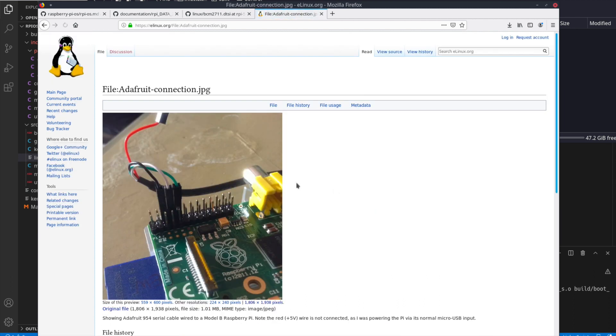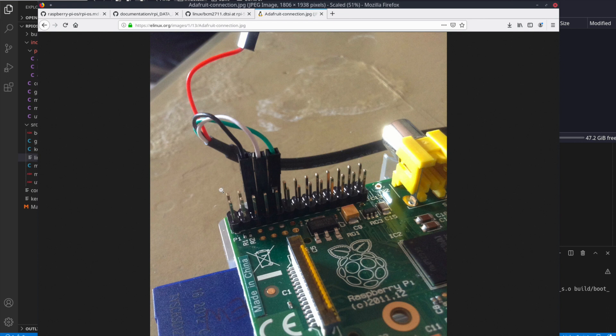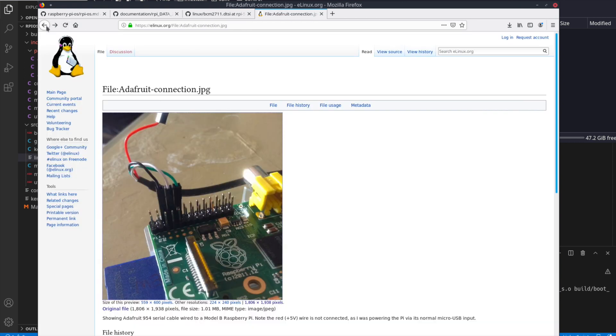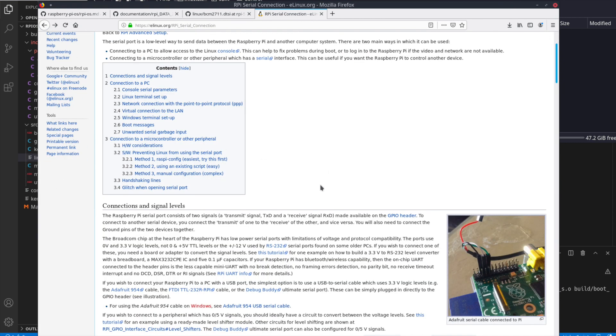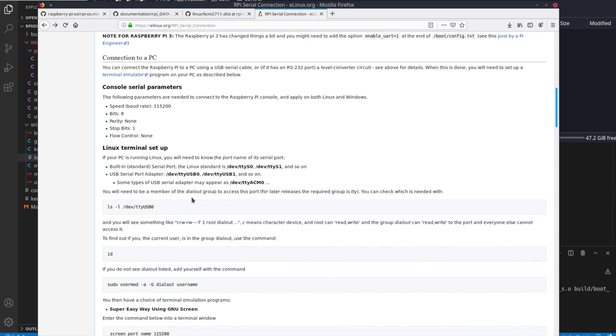So if we look at this elinux.org, here's a little pinout. You can see we have the black, the white, and the green on this third, fourth, and fifth. And you can actually hook the red one to the first pin to power it if it's the Raspberry Pi 3. It won't work on the four.